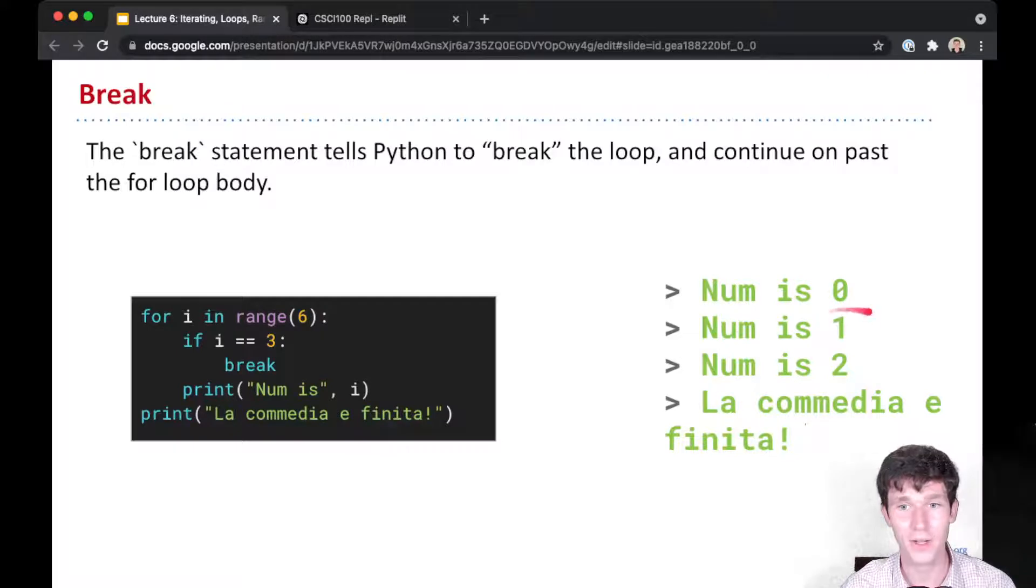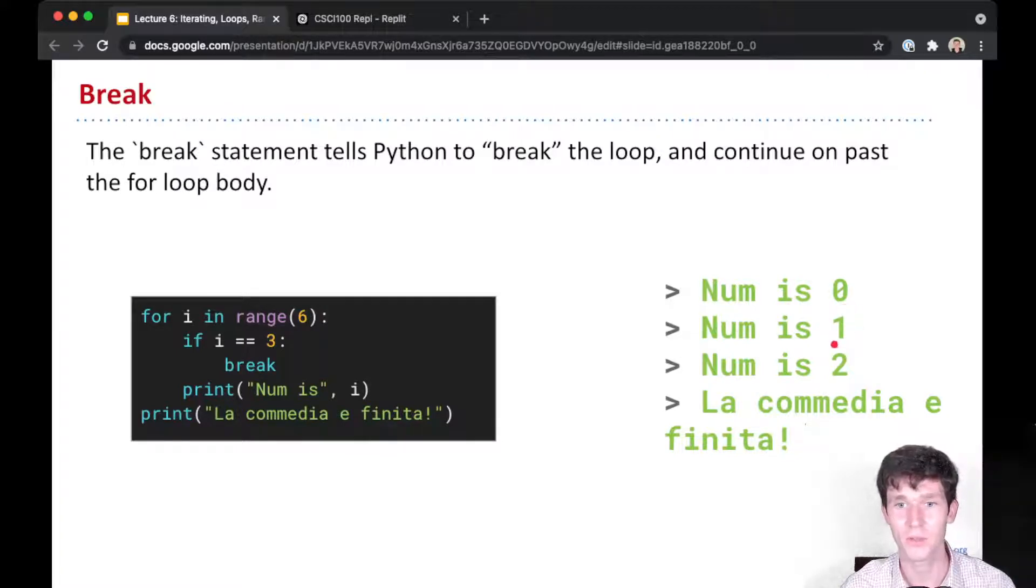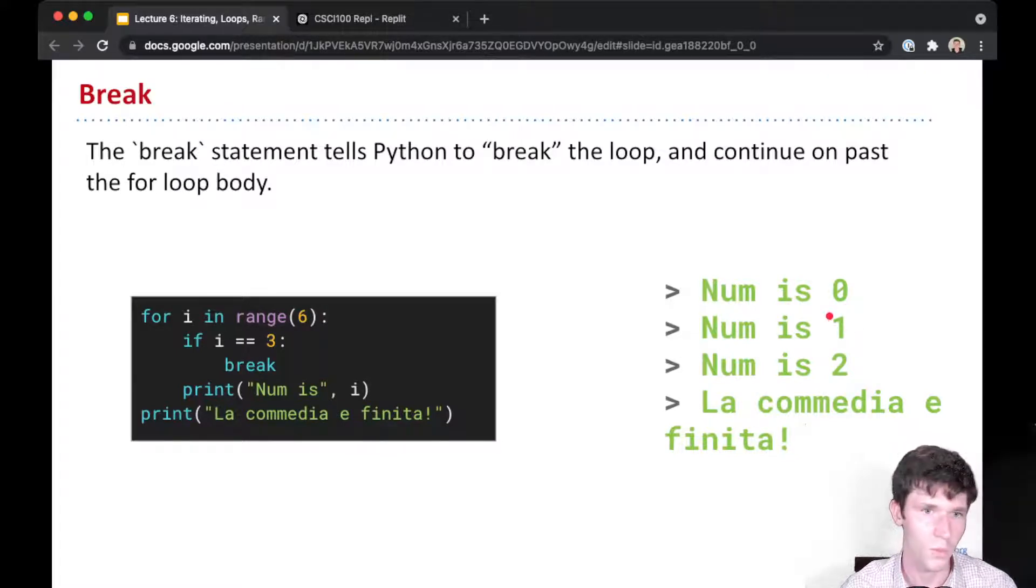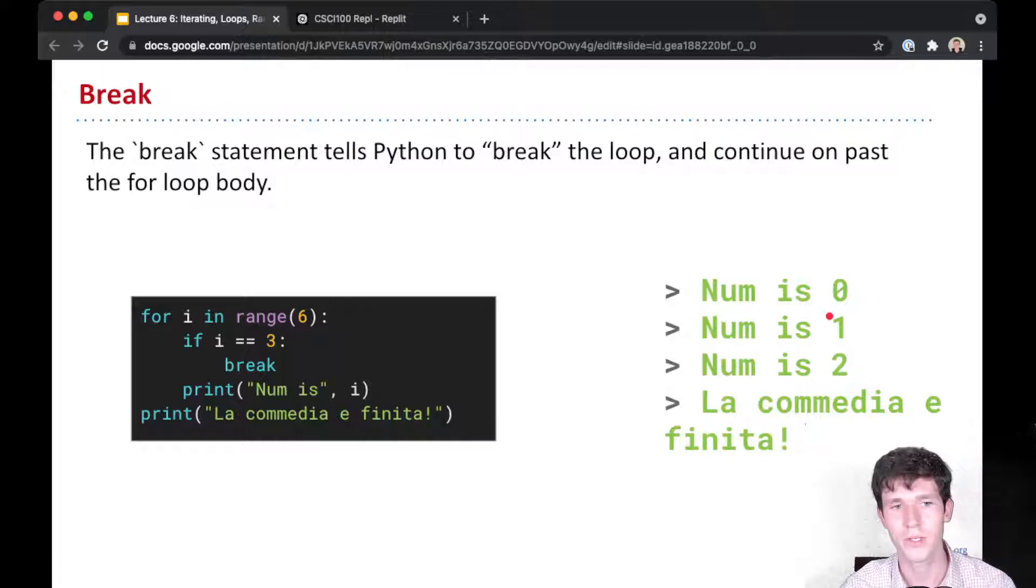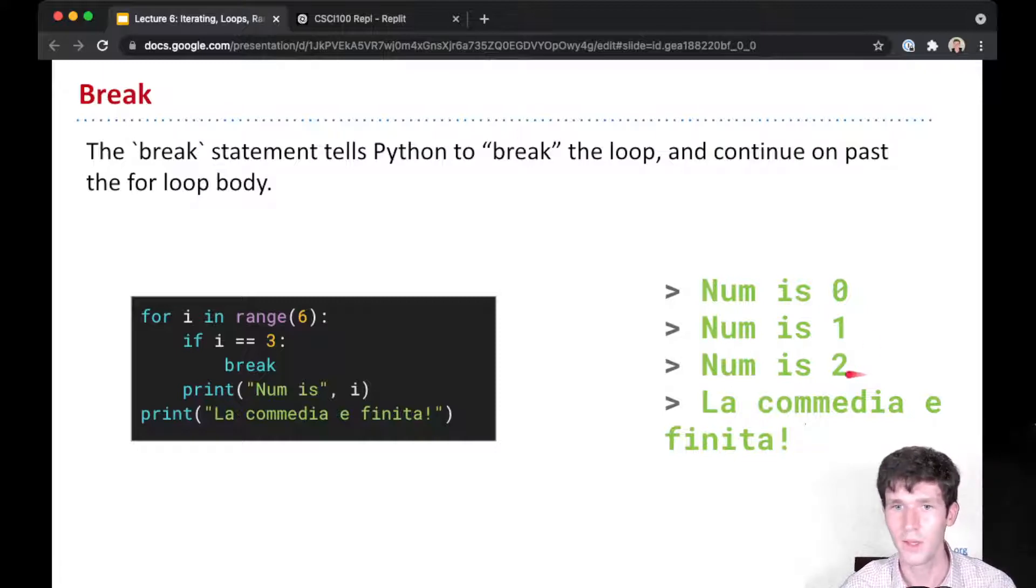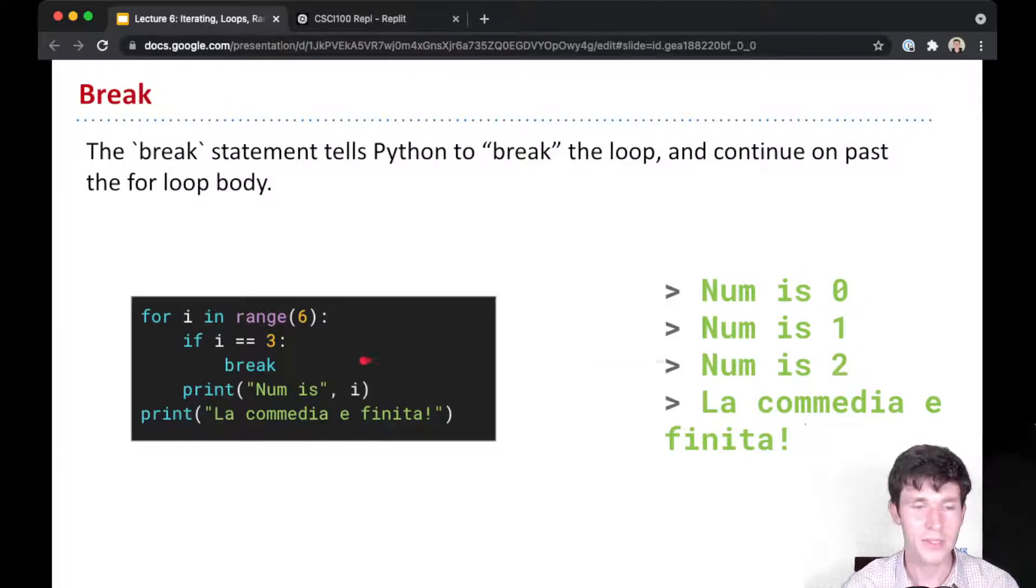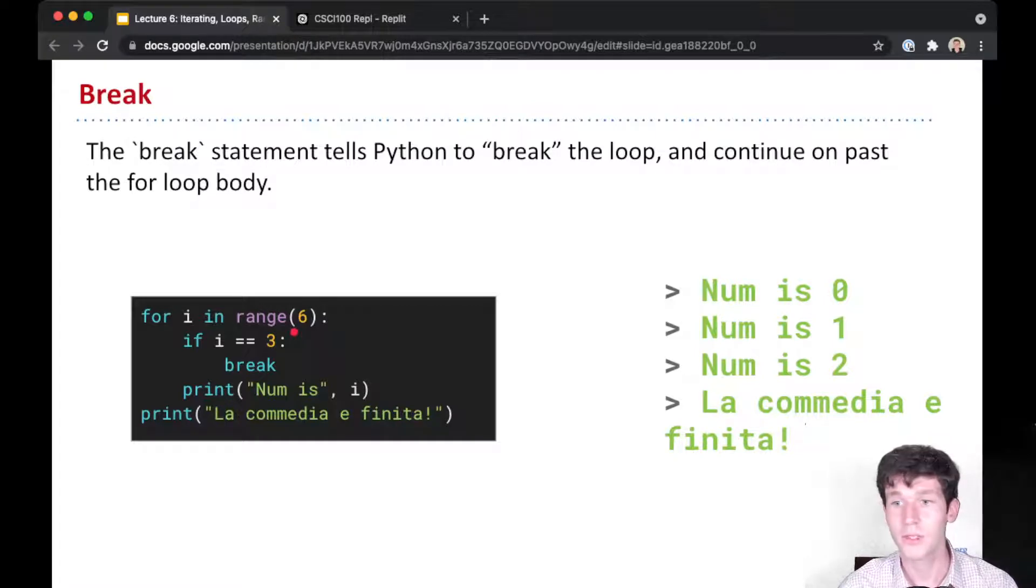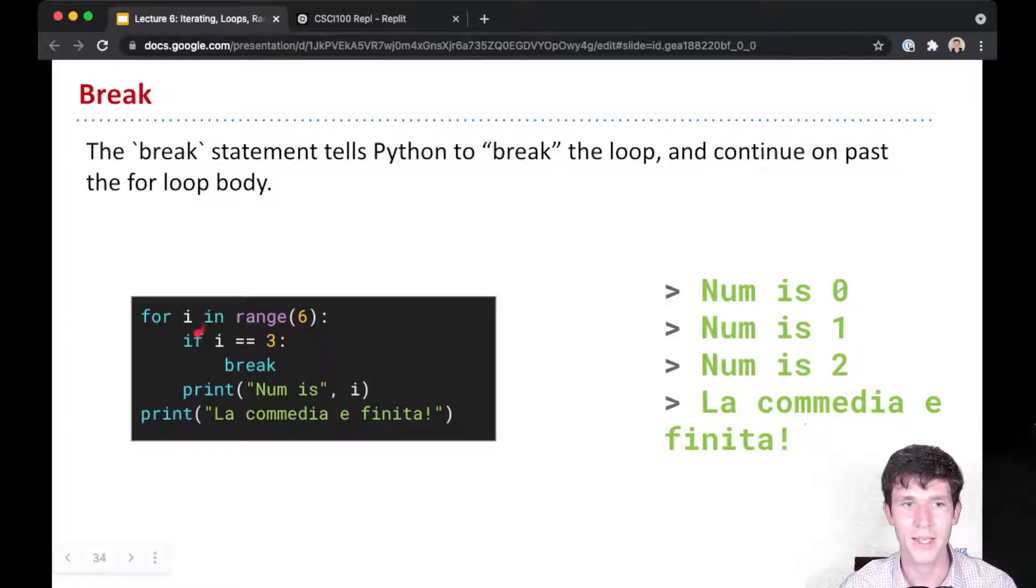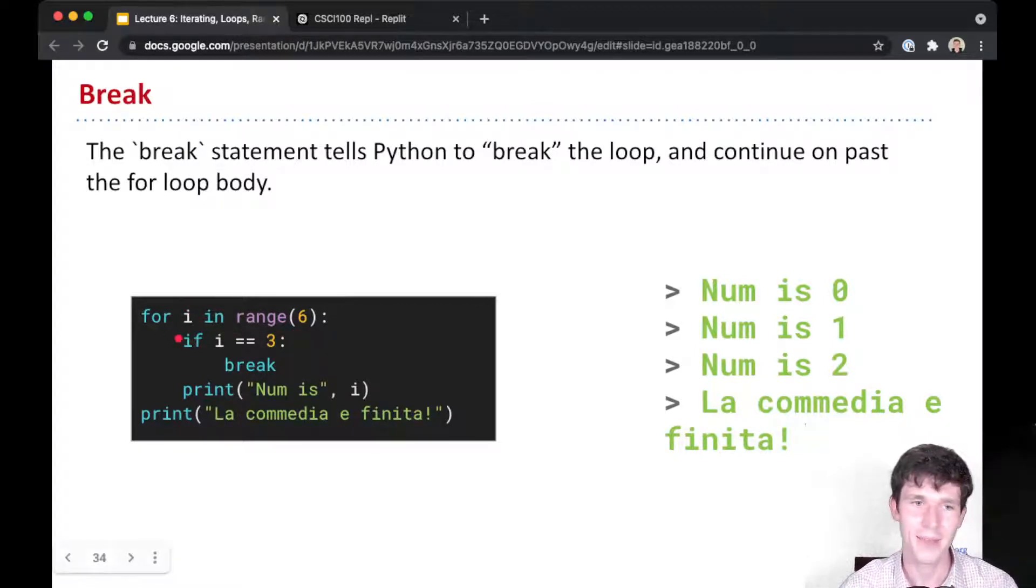We repeat again: i gets assigned the next value in the sequence, which is 1. 1 is not equal to 3, so we print 'num is 1', then 'num is 2'. But now the next number in the sequence is 3, so i will get assigned the value 3.